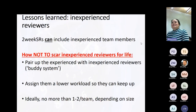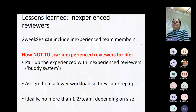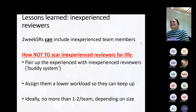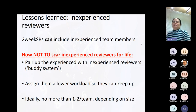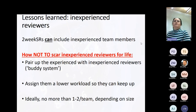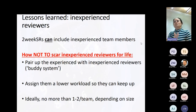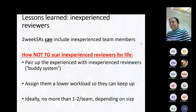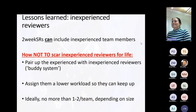Regarding inexperienced reviewers: you can include inexperienced team members on a two-weeker — we have. You don't want to scar them for life; you want them to enjoy the process. What we do is pair them up with somebody experienced. If they're doing screening, we pair them and assign a lower workload — so if you have two pairs, ask the pair including the inexperienced person to do 20%, not 50%. You keep it manageable for the team, because it takes work to upskill an inexperienced reviewer.